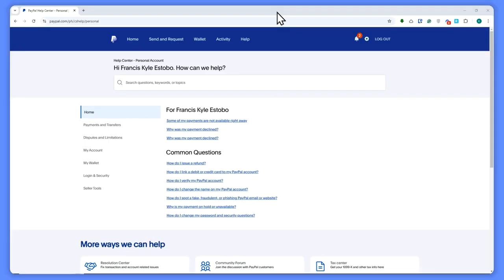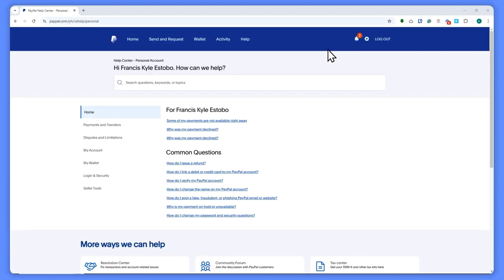Now here we are on PayPal. If you have the permanent limitation problem, there is only one solution for that. That is, if you don't have any other options on the notifications that PayPal has sent you that your account has been permanently limited.